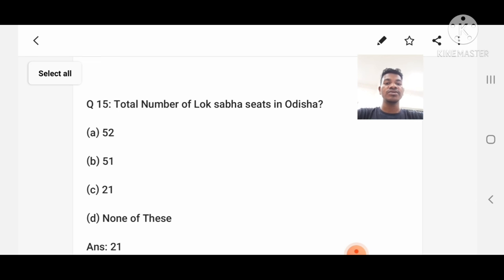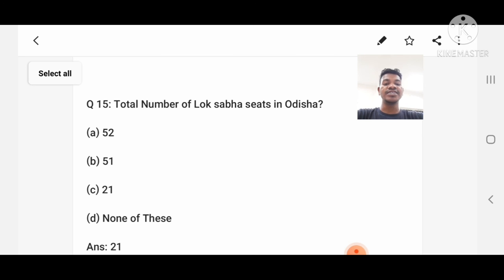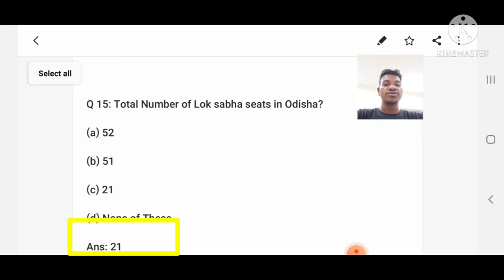Question number 15: What is the total number of Lok Sabha seats in Odisha? Option A: 51, C: 21, D: None of these. Answer: 21.